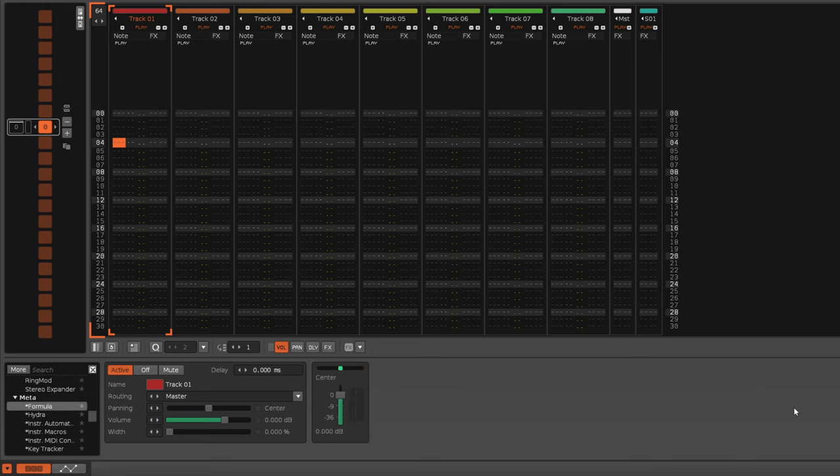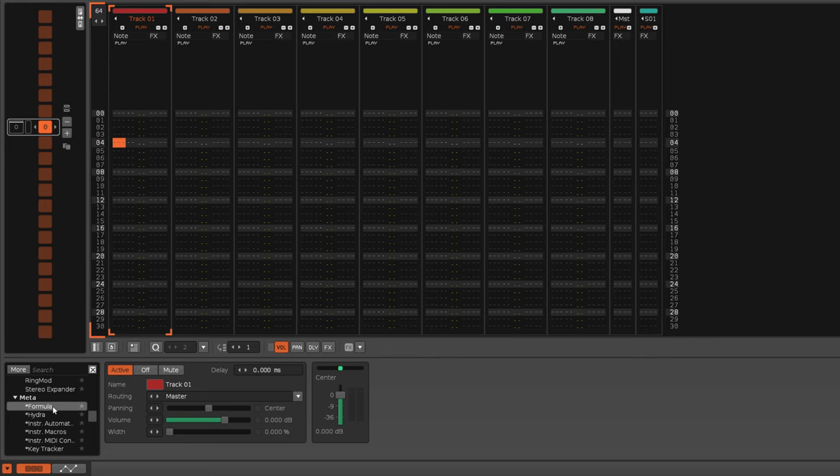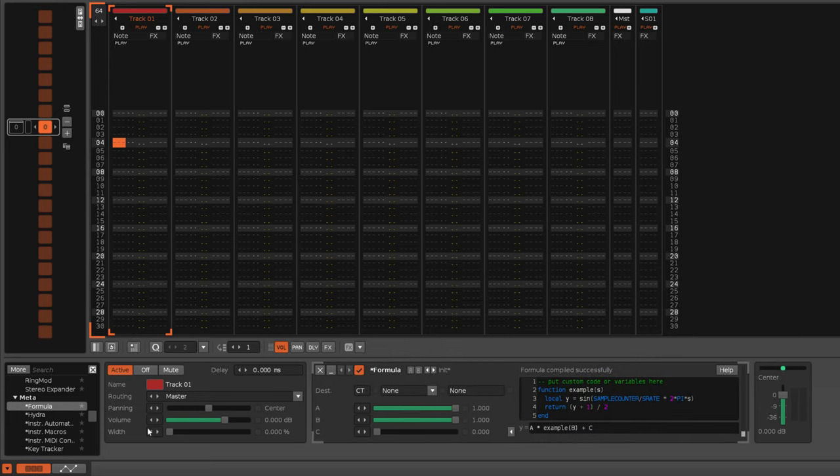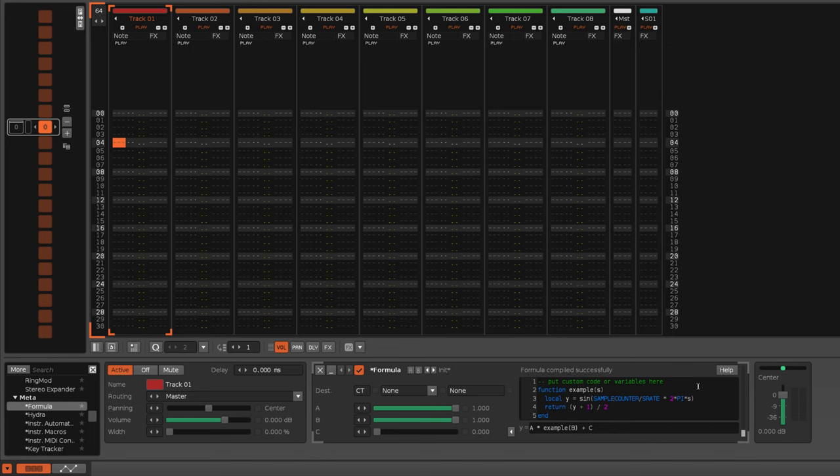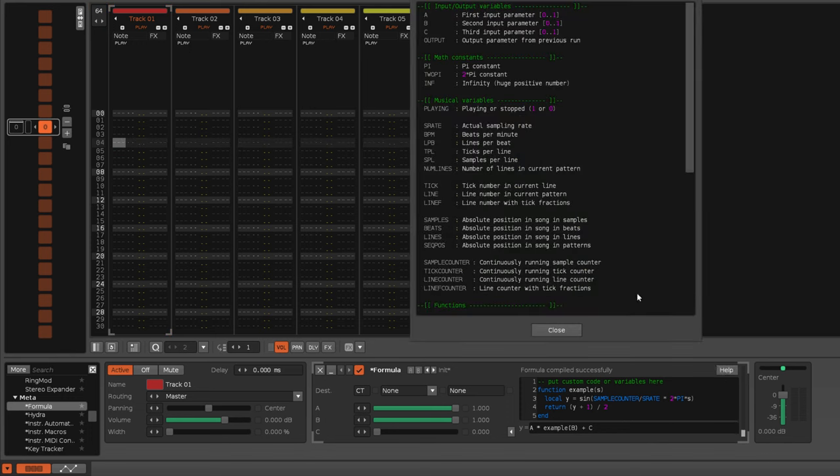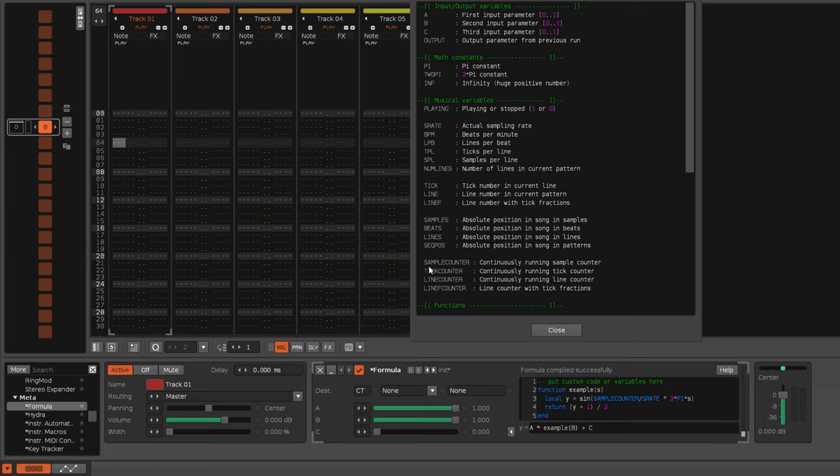But like I alluded to, this also affects another device which you might not expect, and that's the formula device. Now when you first load it in, it actually becomes obvious why this is the case because the initial preset will be a free-running LFO, and the reason it's like this is because it's making use of that variable there, sample counter.